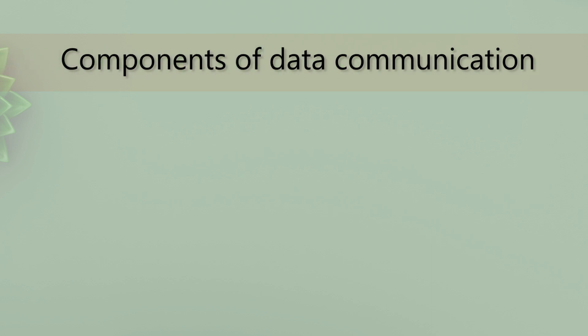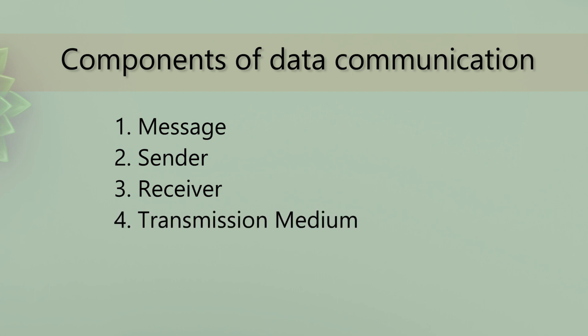The basic components of data communication are message, sender, receiver, transmission medium, and protocol.